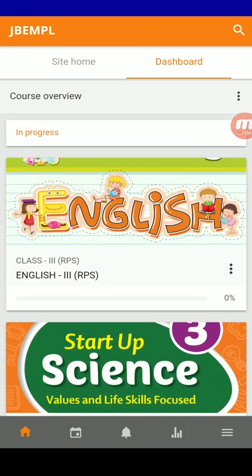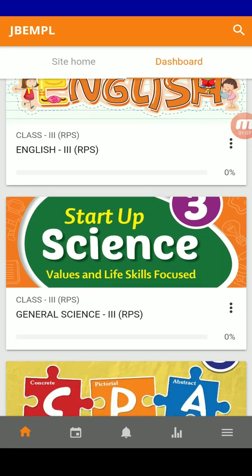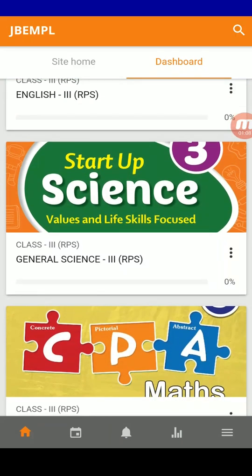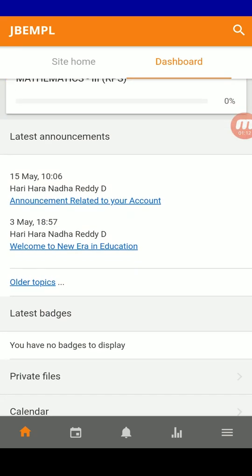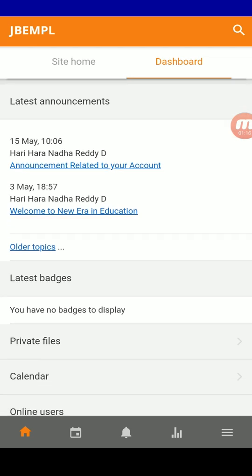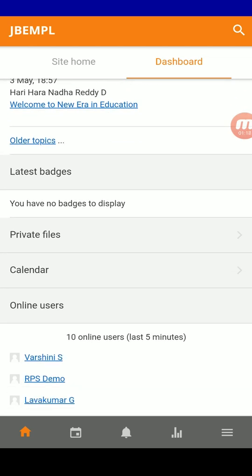Below it, you can see the course overview of whatever courses you are enrolled in. And at the bottom, you can see the announcements that come from us on a timely basis. Just below that, you can see how many users were online in the last five minutes.